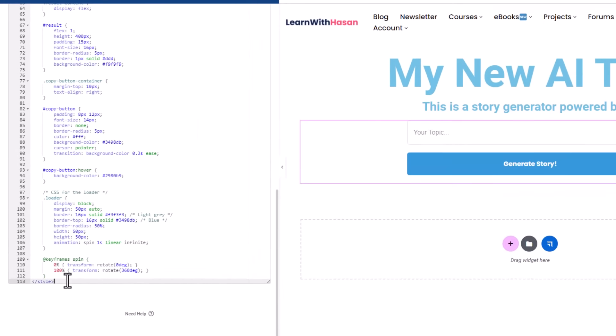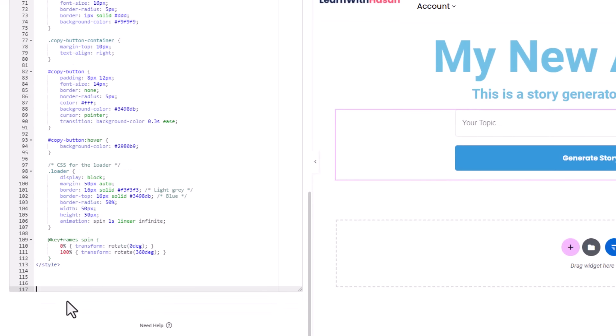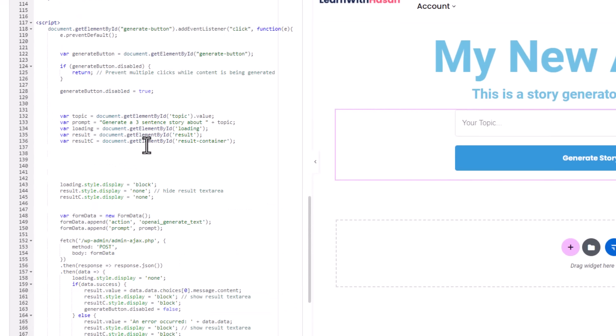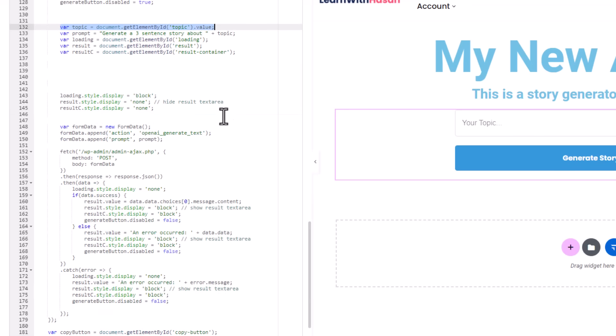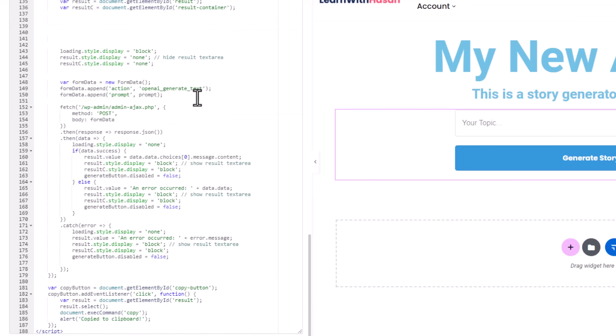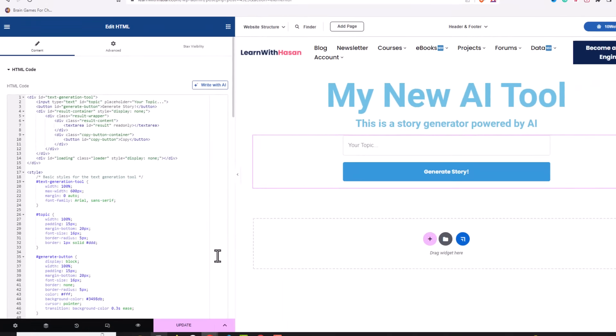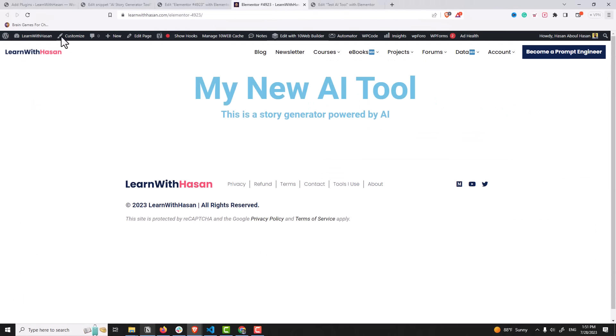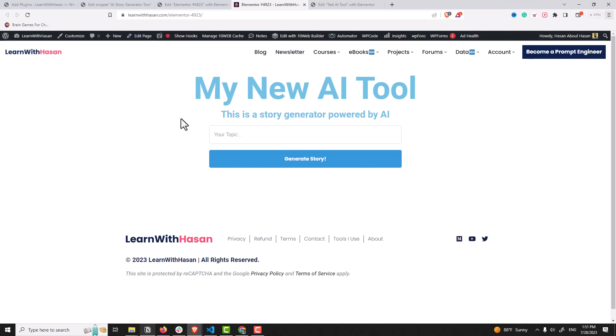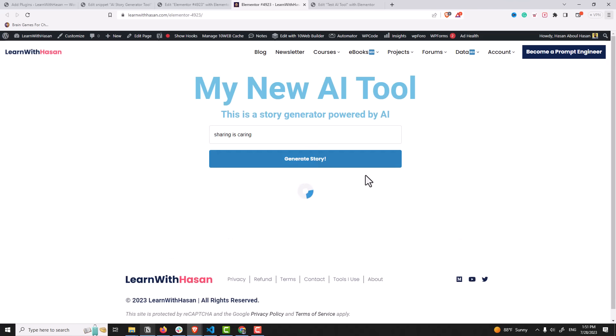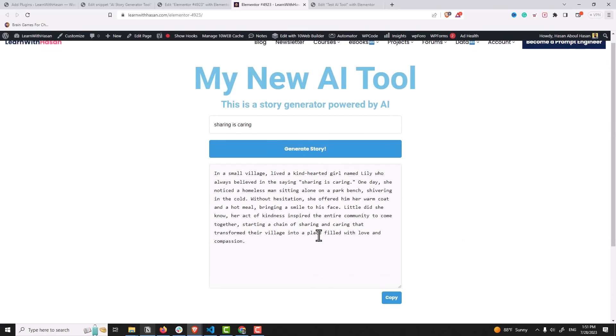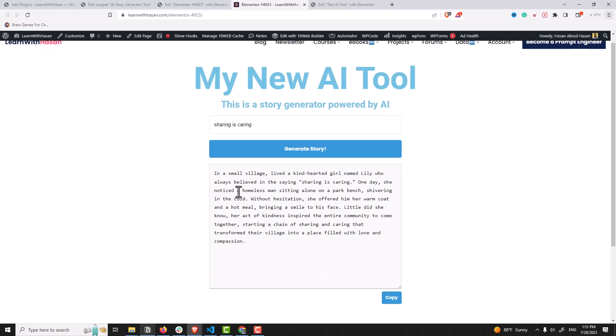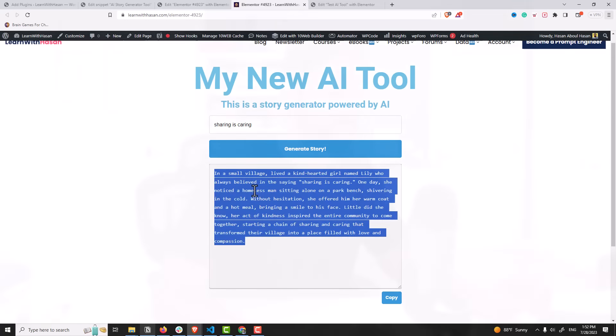So what we are going to do simply is add some JavaScript code, like this. This code will allow you to get the topic from the user and then pass to our PHP function here. It's that simple. Anyway, I click on update now. And let's go here, refresh the page. And now we have the tool. Let's enter something, for example, sharing is caring. Generate story. And here we are, we got our story generator tool.